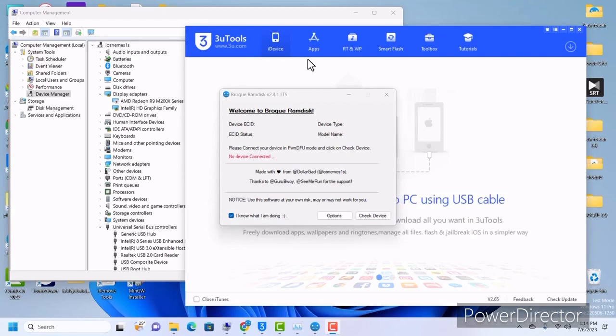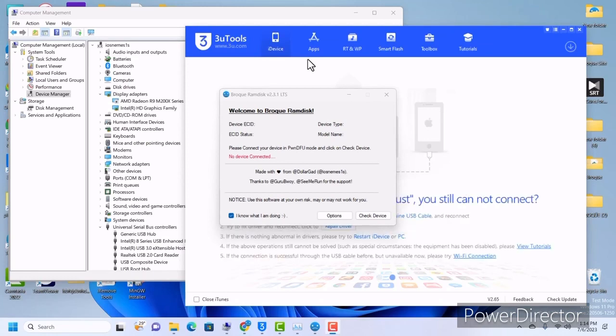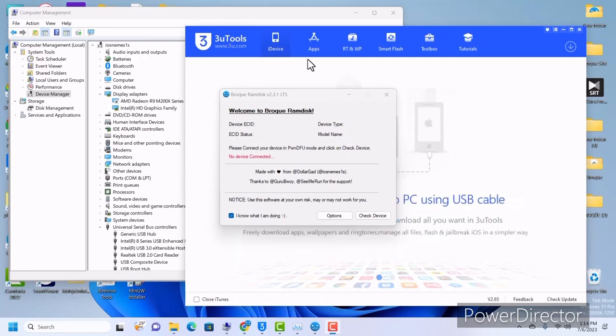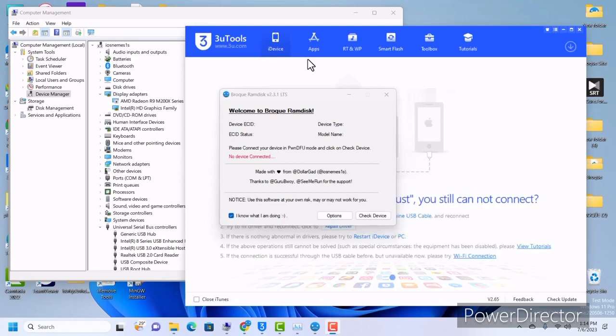Changing your serial number is relatively easy, but please make sure that you have saved your original serial number somewhere before proceeding. If you lose it, it might be hard to get the original serial number back.